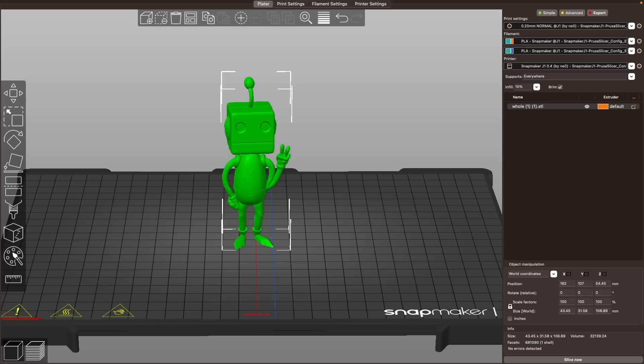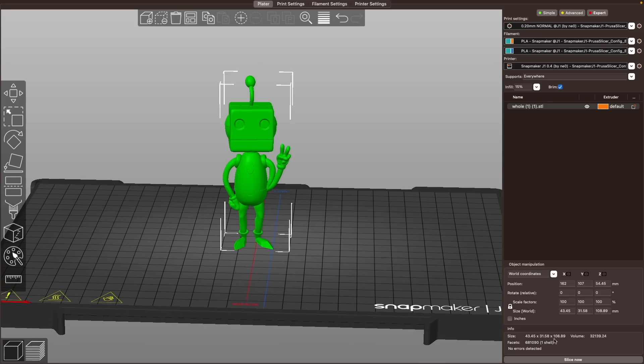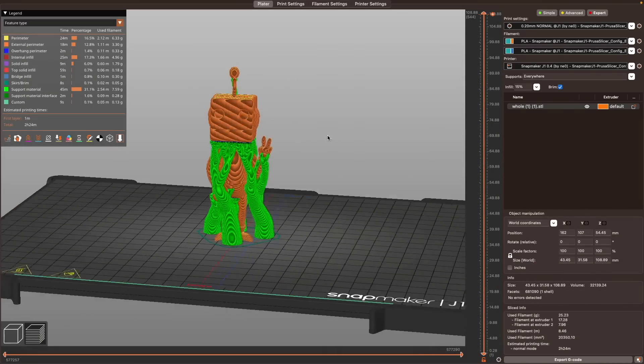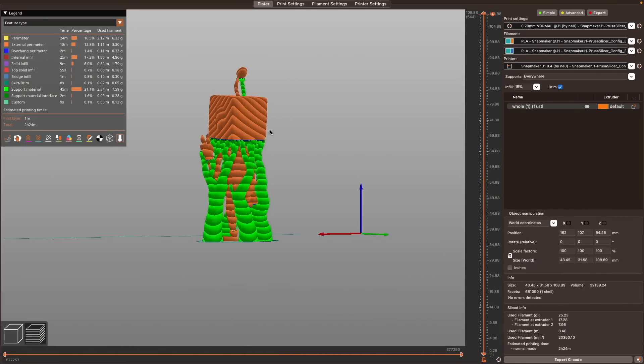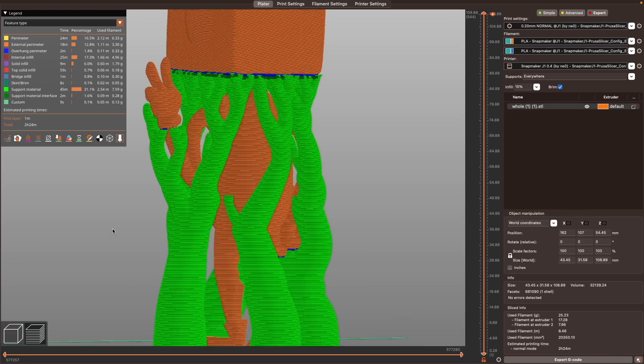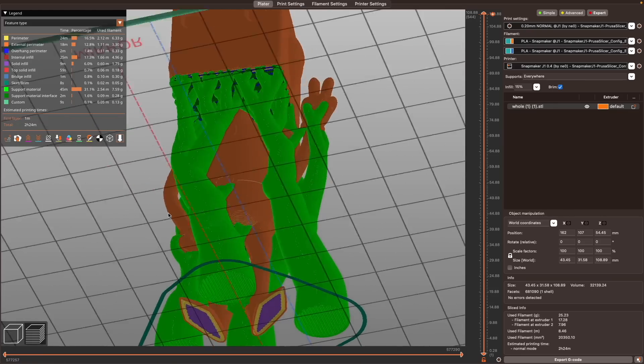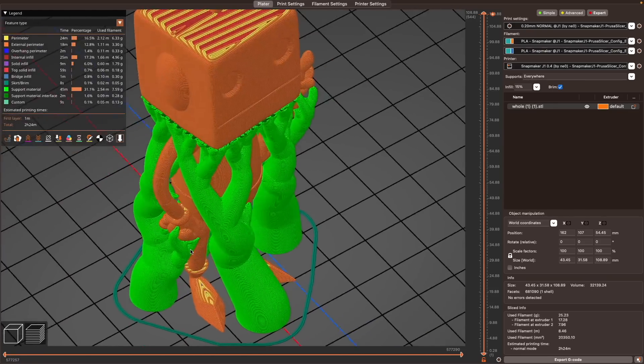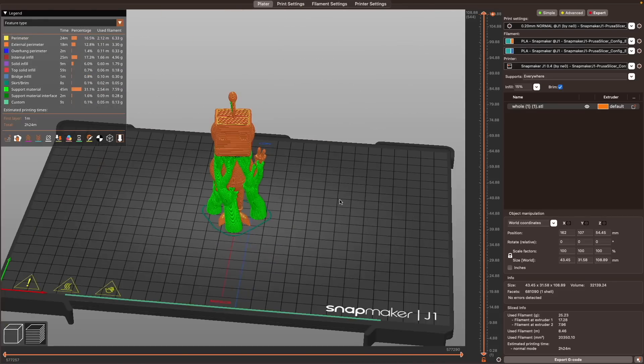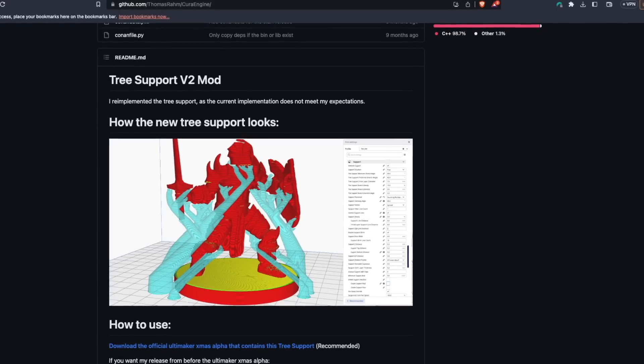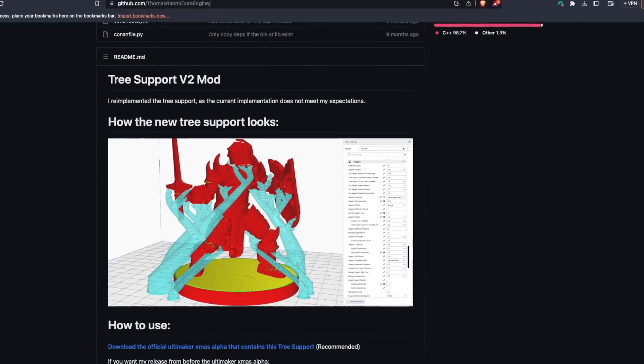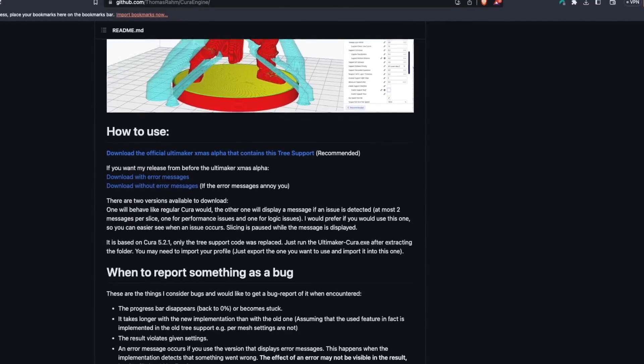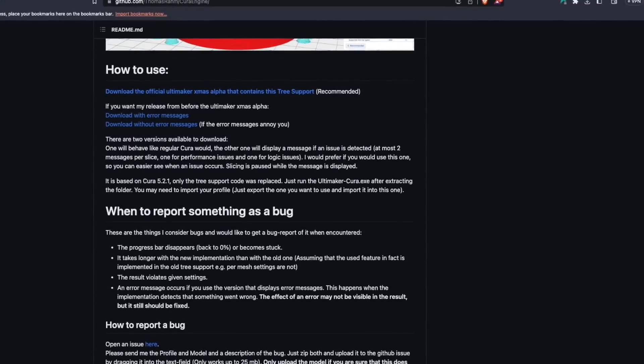Starting off with some of the heavy hitters, first up, we have the addition of organic supports. For those that are coming over from Cura, you may already be familiar with what Cura calls tree supports, but prior to this release, supports in PrusaSlicer were limited to the traditional scaffolding style. The release note states that the PrusaSlicer implementation, although based on Cura's tree supports, uses an algorithm that's based on Thomas Rahm's implementation.